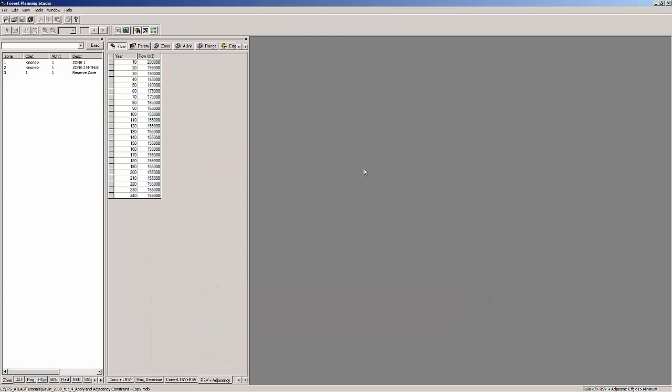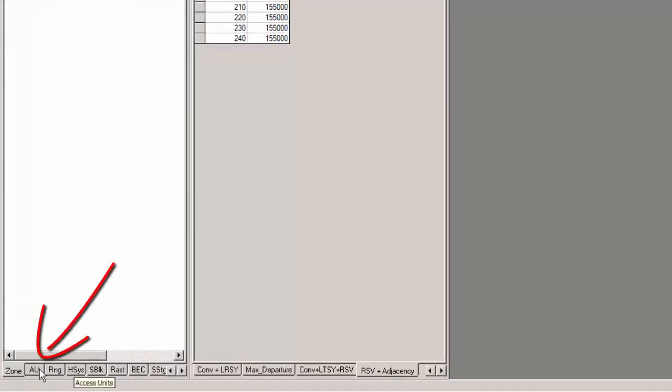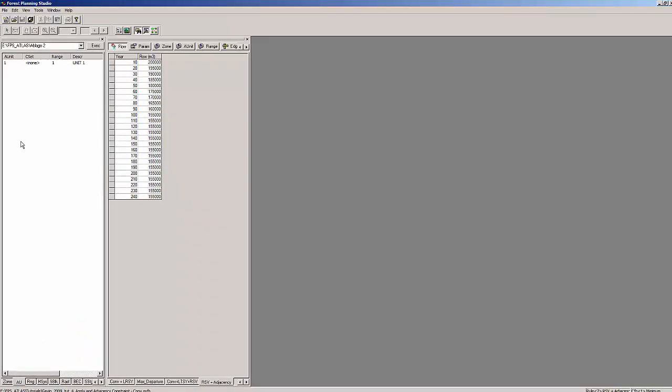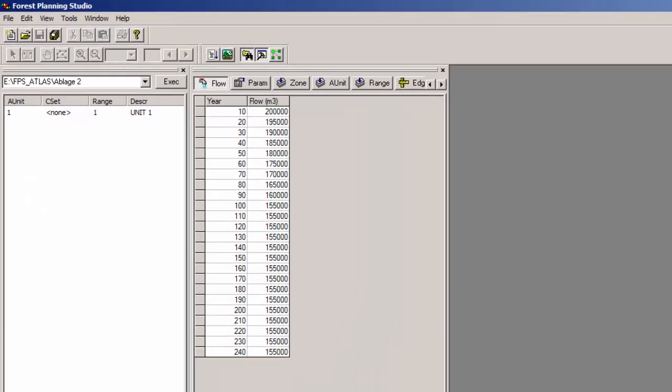Now we can apply our new constraint set to a spatial unit. Go to the browser window and find the axis unit tab. Click on it and you will find a single axis unit listed, and it should not have any constraint sets assigned to it.